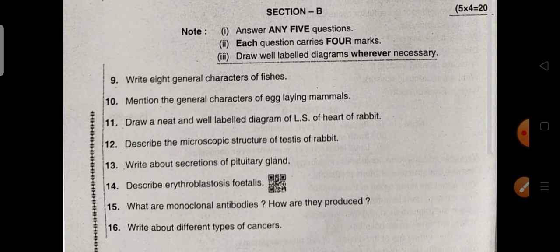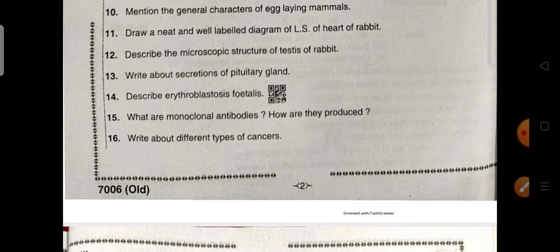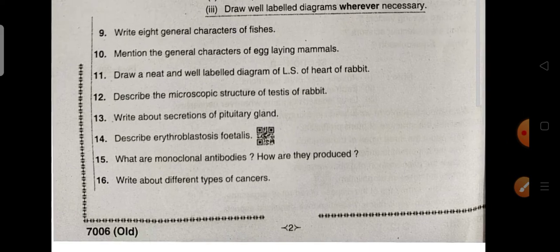Section B questions — Zoology: Write about the general characteristics of fishes. Mention the general characteristics of egg-laying mammals. Draw a neat and well-labelled diagram of the L.S. of the heart of the rabbit. Describe the microscopic structure of the testes of the rabbit. Write about the secretions of the pituitary gland. Describe erythroblastosis foetalis. What are monoclonal antibodies and how are they produced? Write about different types of cancers.